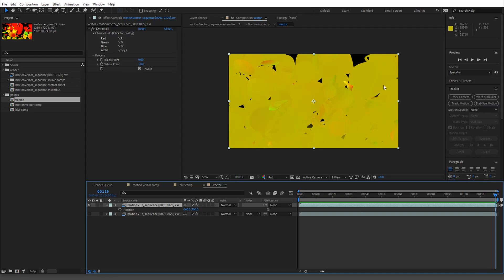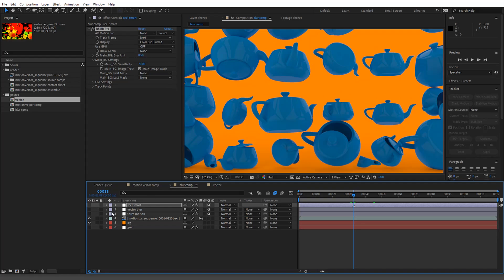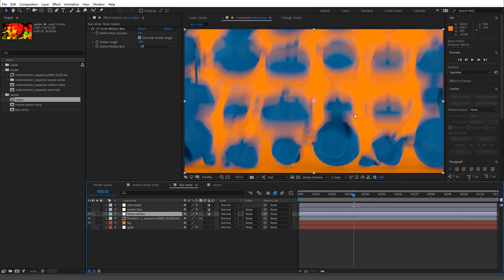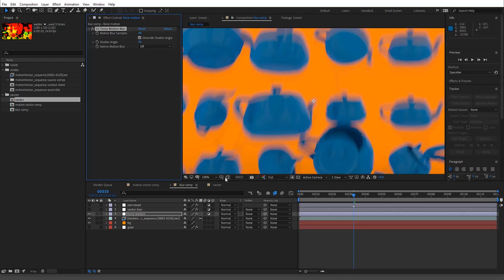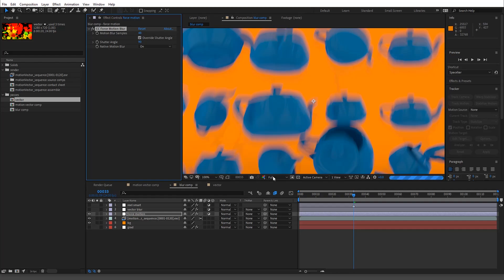I made this comp I'll call the blur comp to go over different ways you could introduce motion blur if you don't have Real Smart — though these are not ideal. You have CC Force Motion Blur, which is incredibly slow. It goes based off the shutter angle, so at 90 you can see tearing. The motion blur samples control smoothness, but the problem is it's using whatever After Effects does internally — this effect is pretty old.